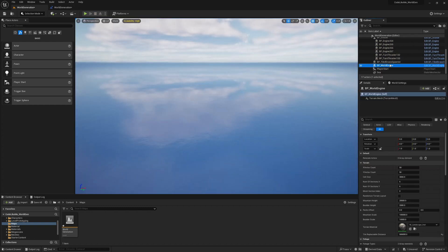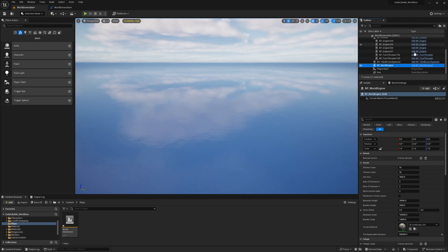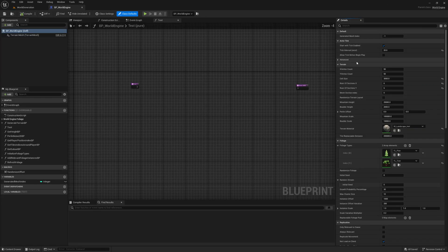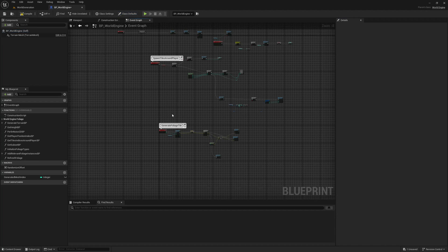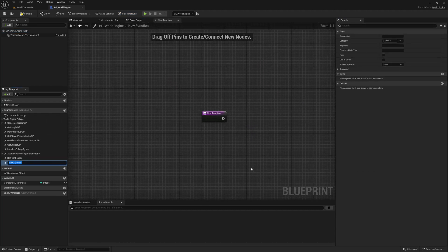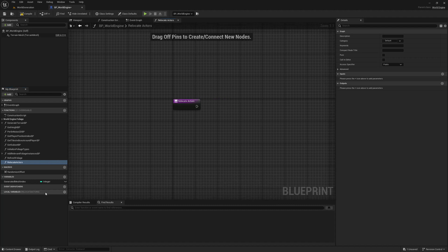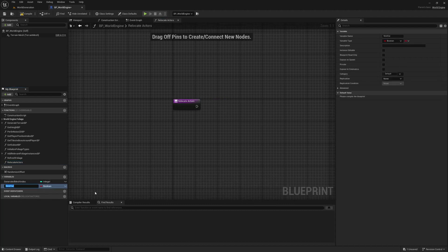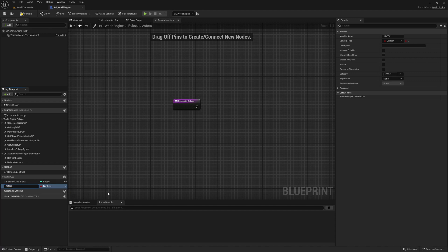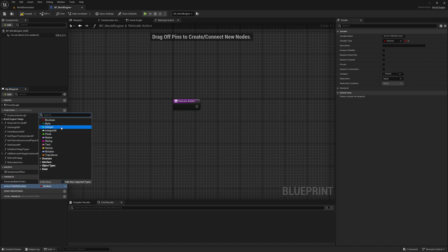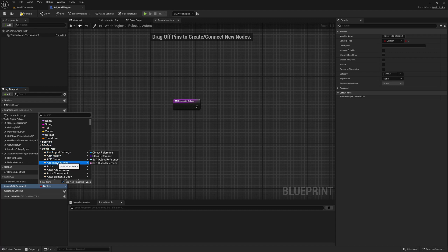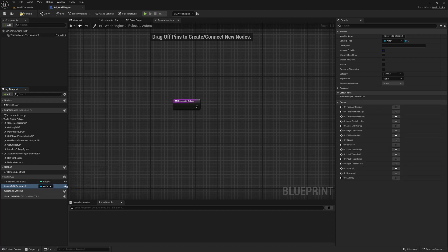In the world engine blueprint, I'll add a new function. Let's call it 'Relocate Actors'. Now I'll add another variable - what should I call it? 'Actors to be relocated with character' - that's the only name I can think of at the moment.